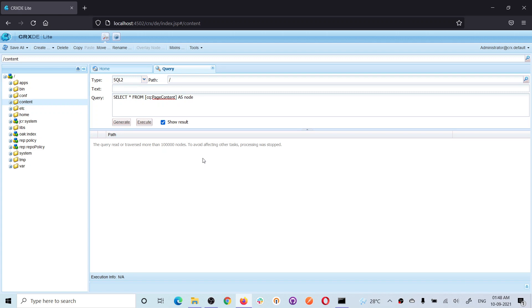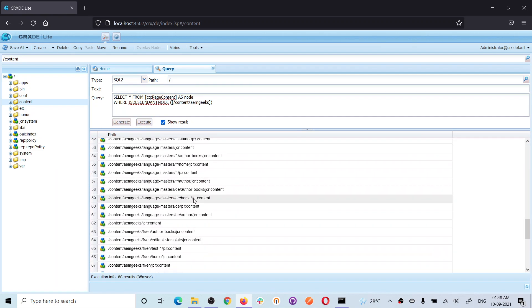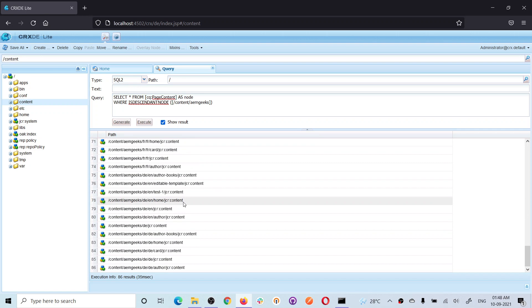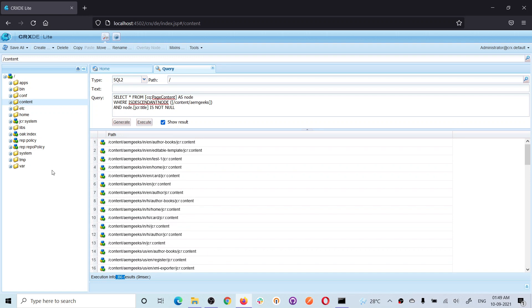If you want to search more than 100k nodes, you have to add some configuration, which I will explain later. Let me update the query to return fewer than 100k results. I'm using ISDESCENDANTNODE to specify a path under my AEM site. Searching all pages — nodes with primary type cq:PageContent — returns 86 results. Now let me also check a property condition, such as jcr:title IS NOT NULL.